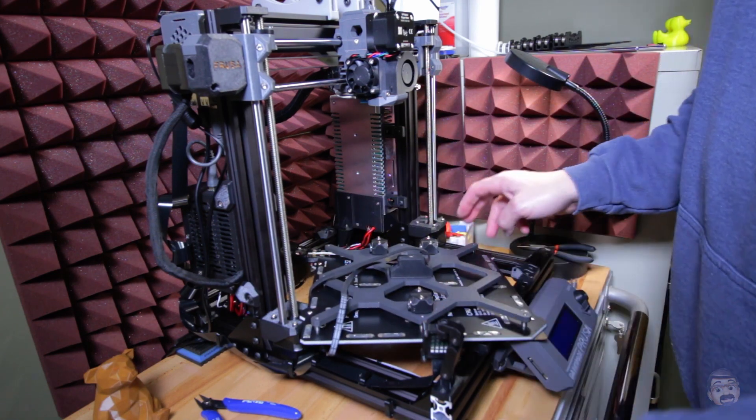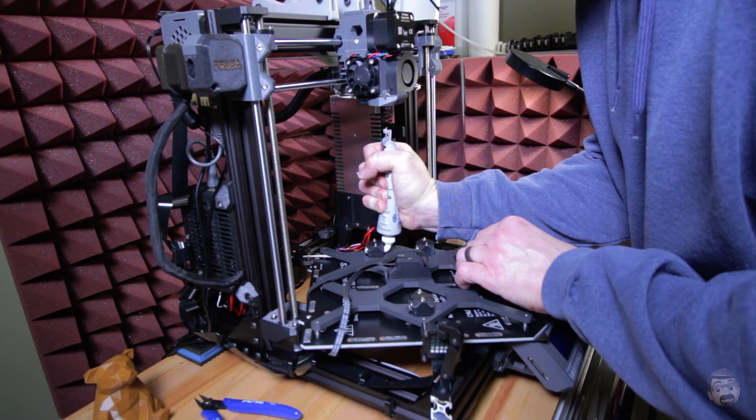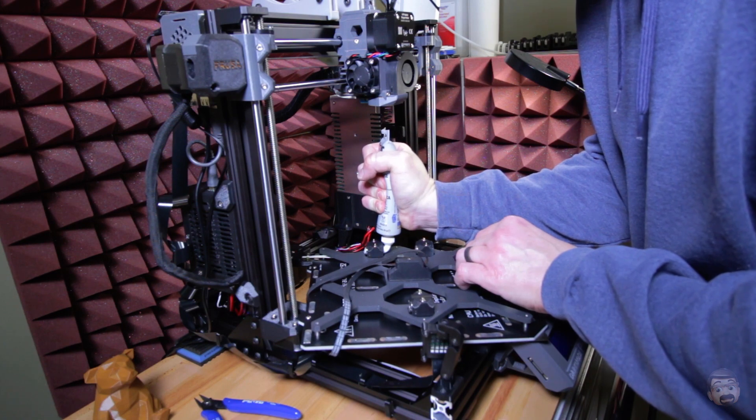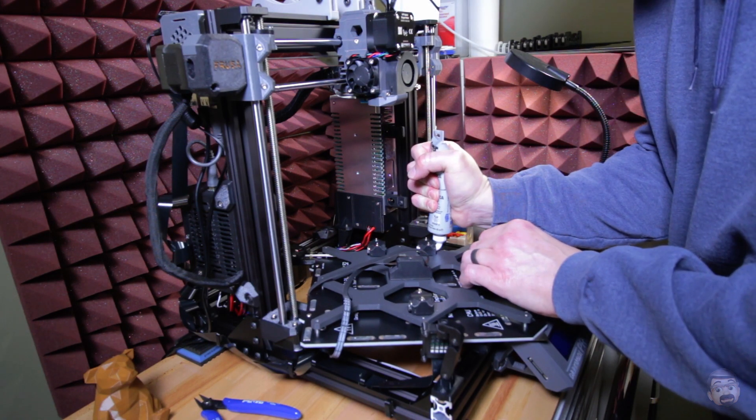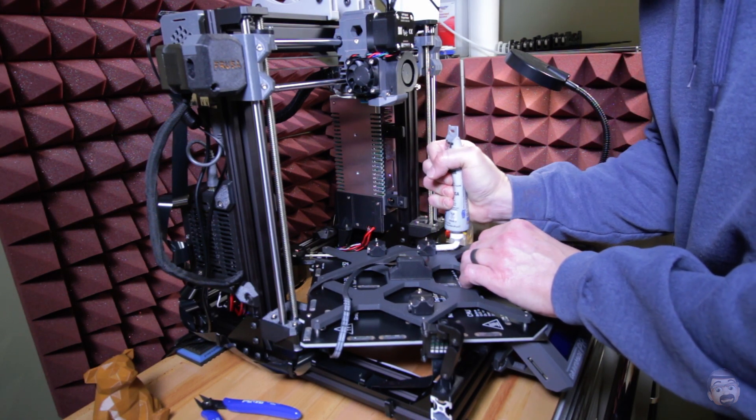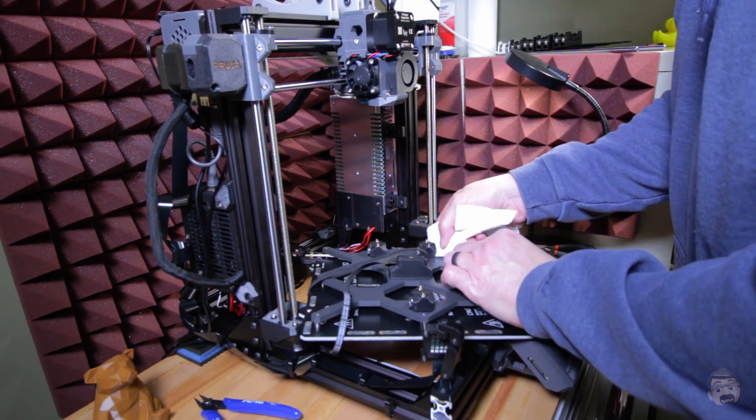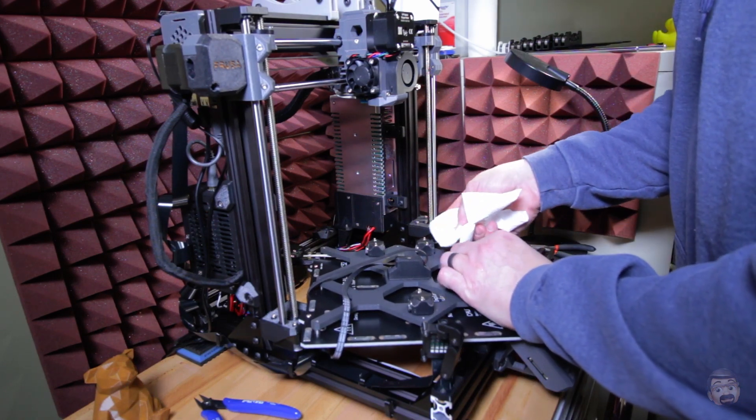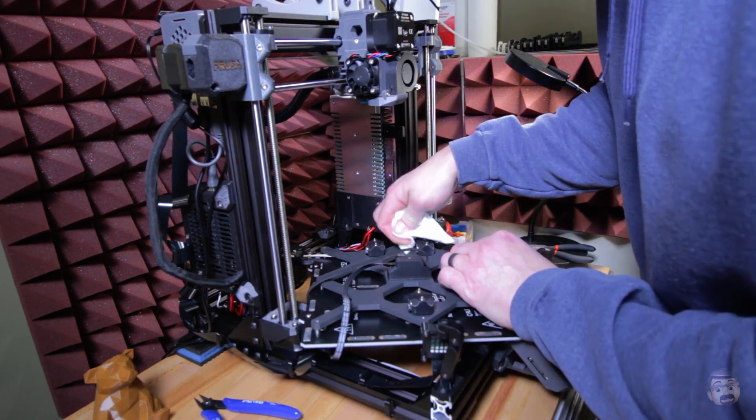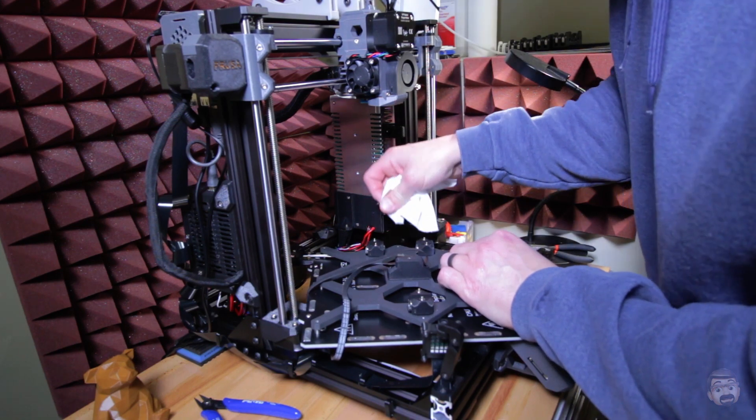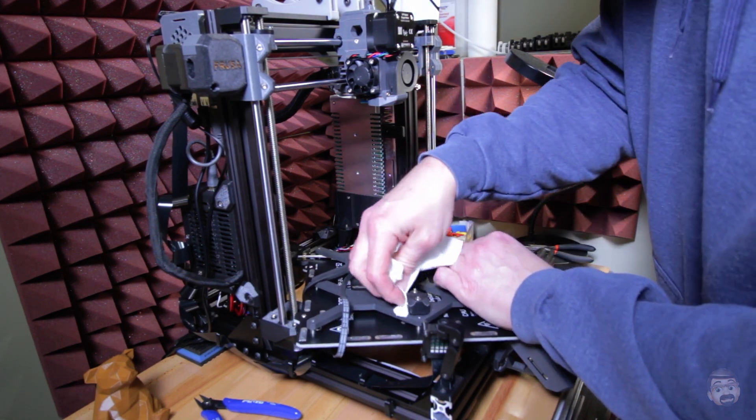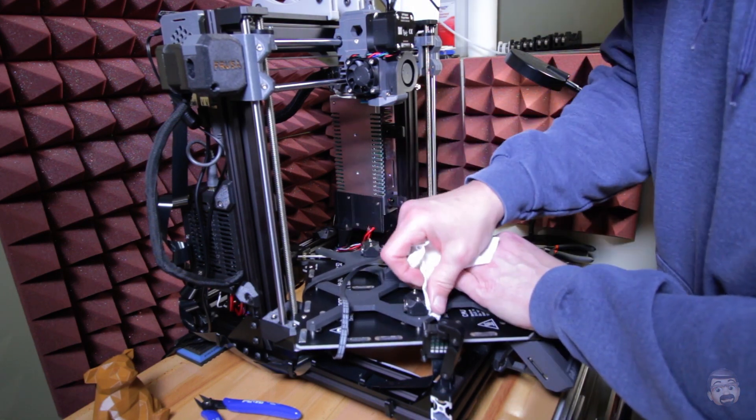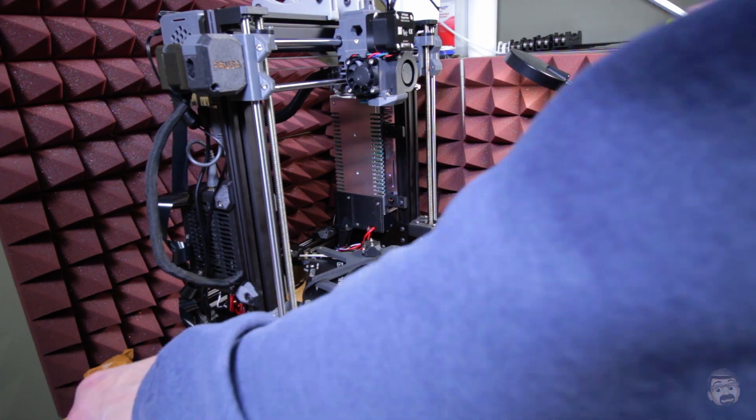Now I'll just do the other two. Now we'll just take paper towel, kind of clean up anything that came out. And we should be good to go.